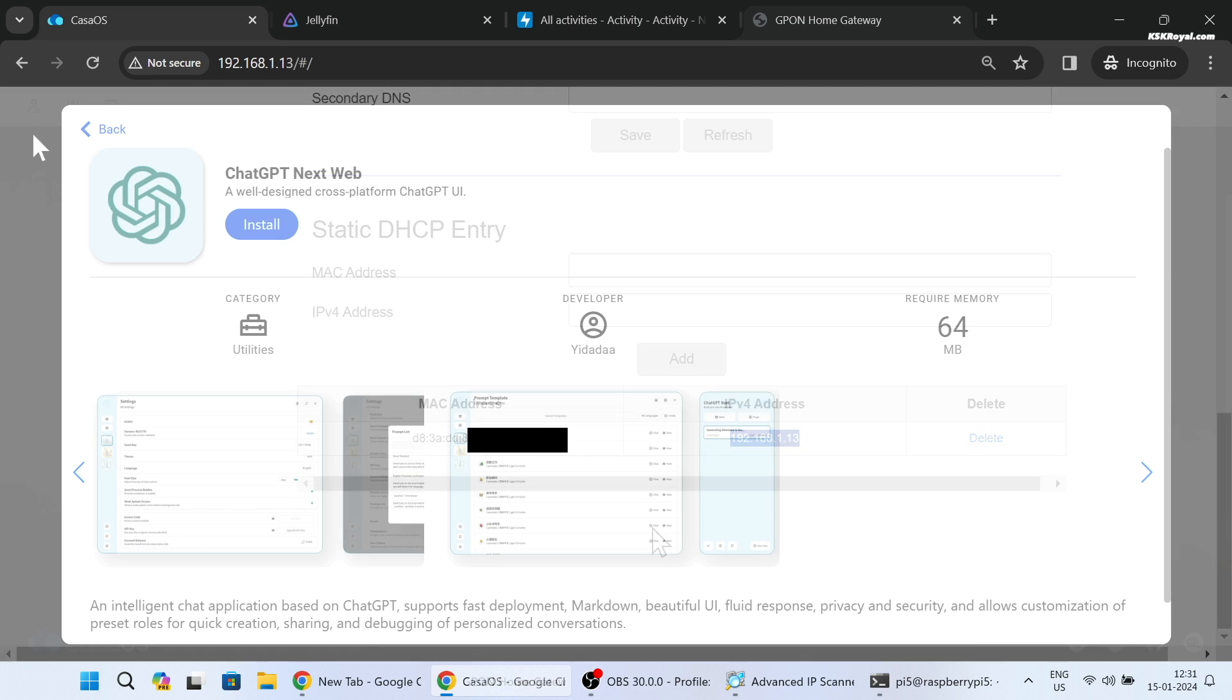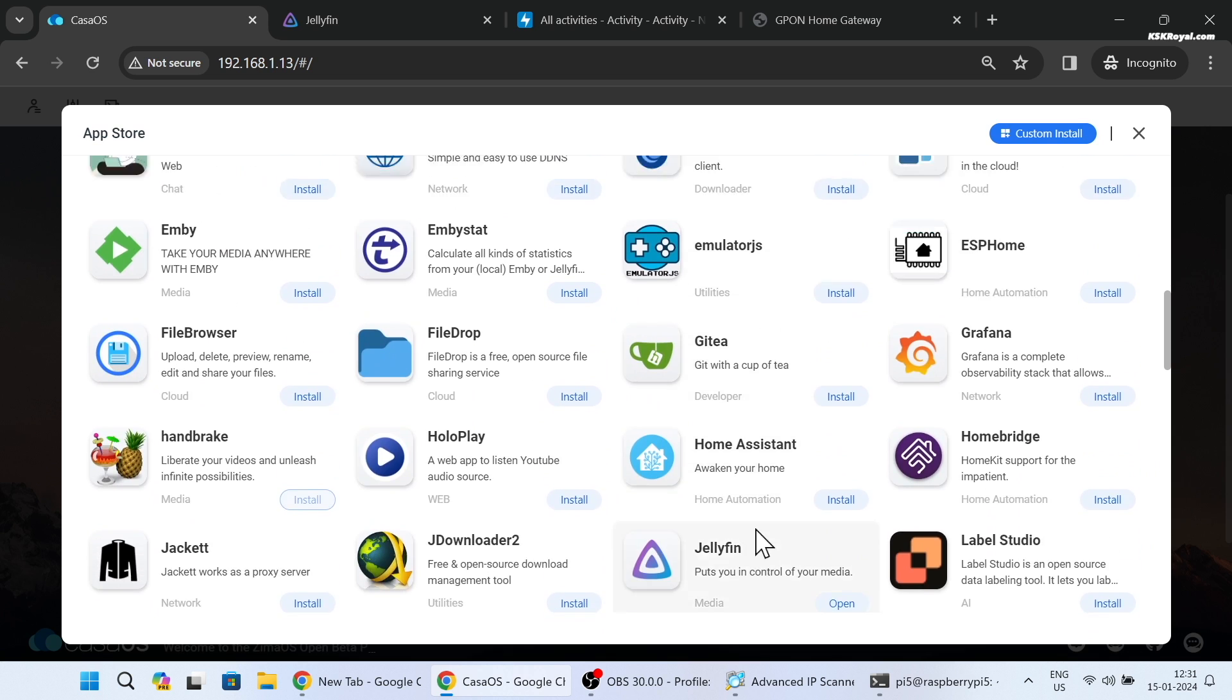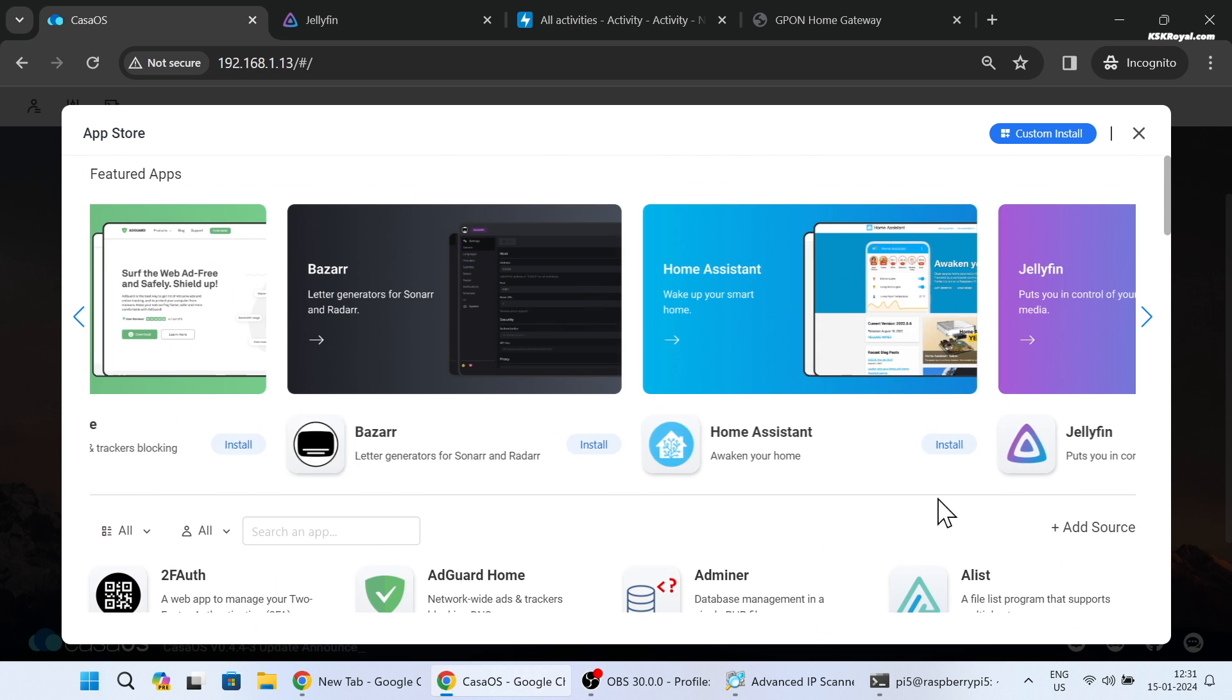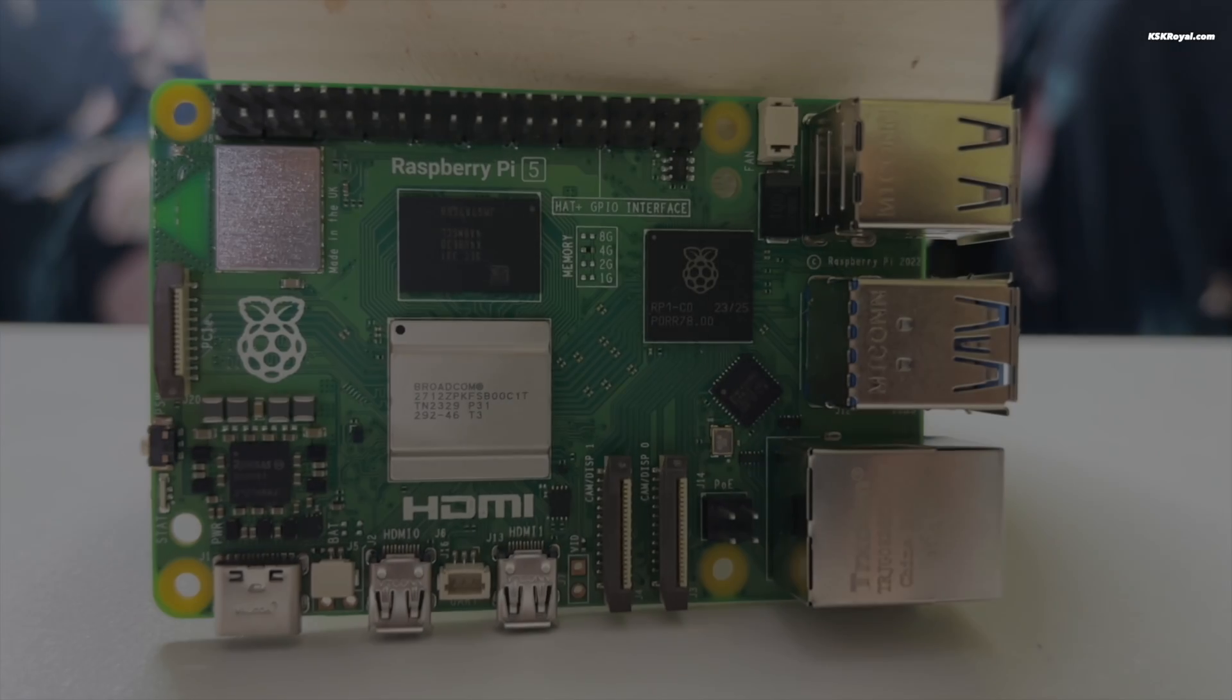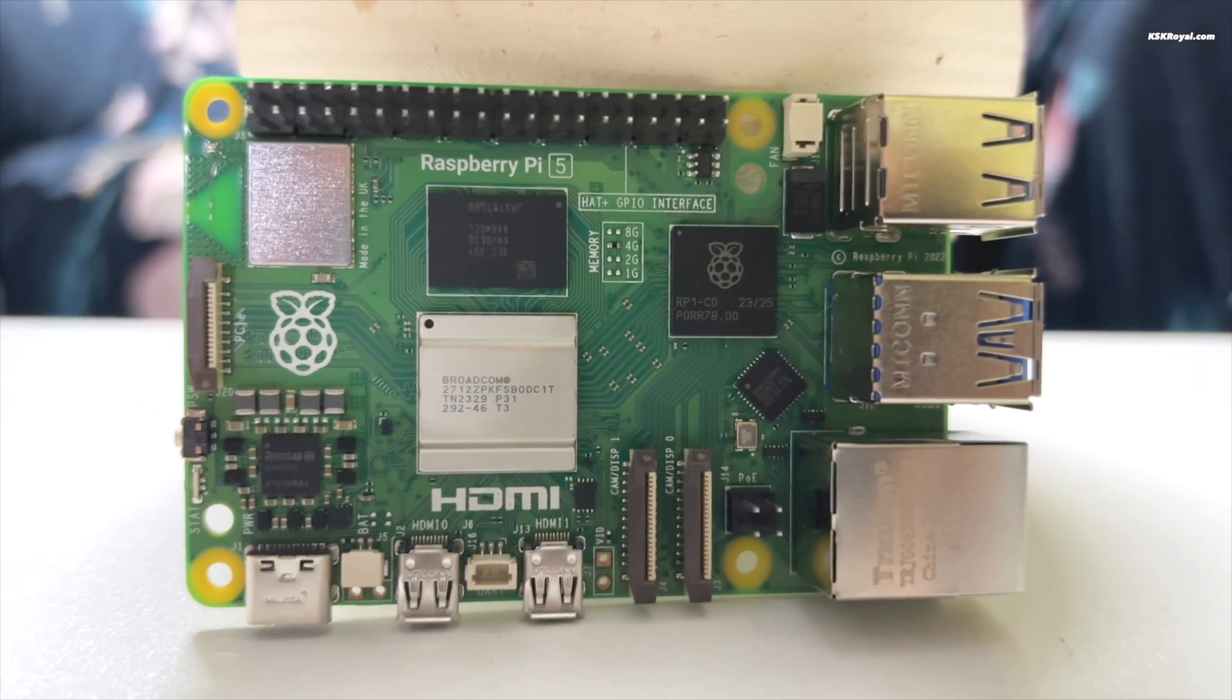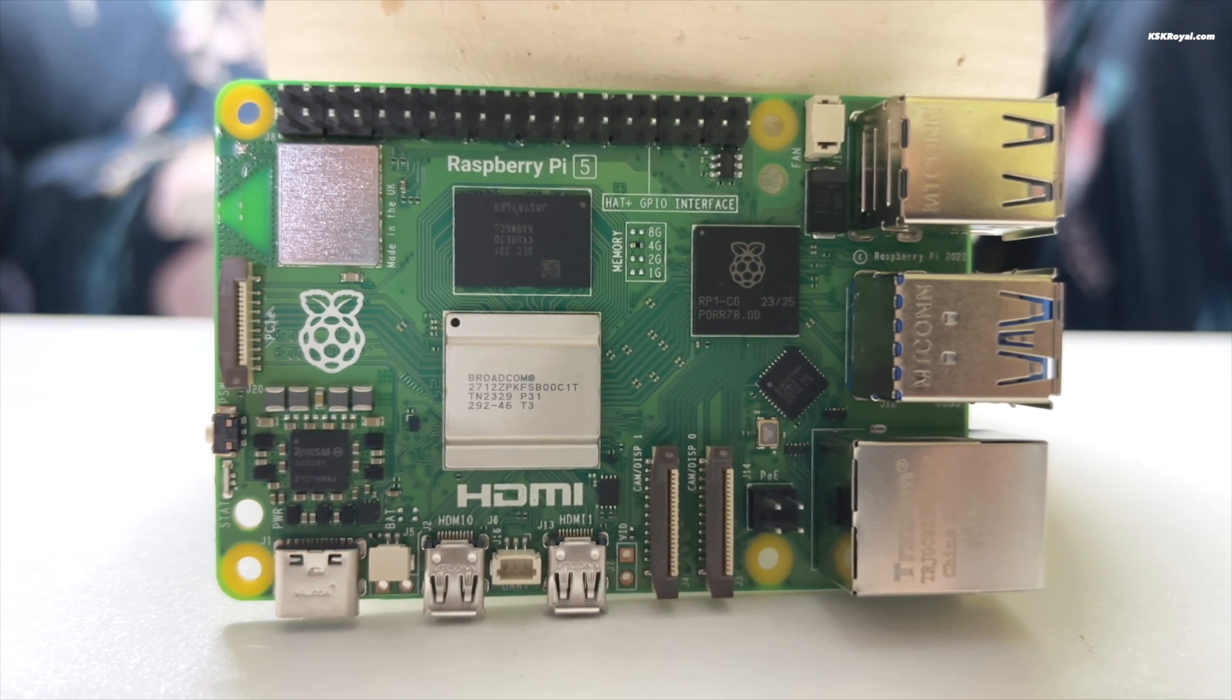And that's pretty much it. This is how you can build a home server in 10 minutes with Casa OS using Raspberry Pi 5. Check the description for more information. Thanks for watching, this has been KSQL. I will see you in the next one.